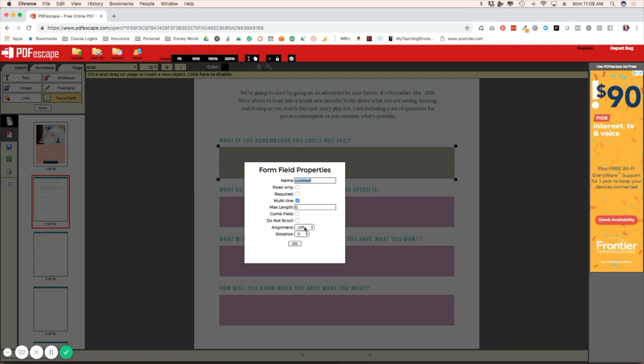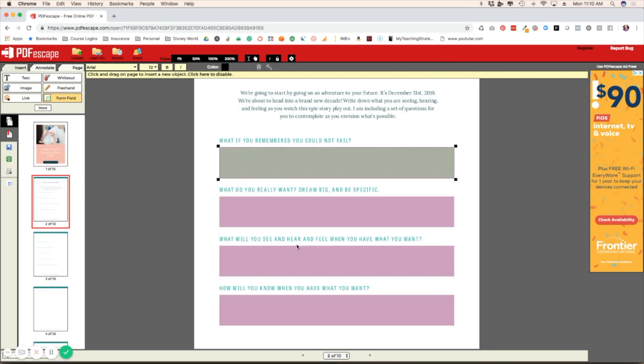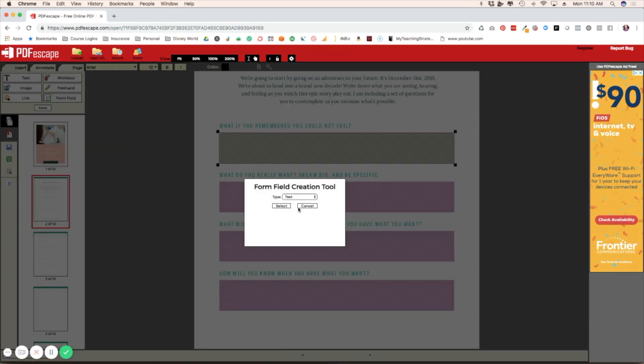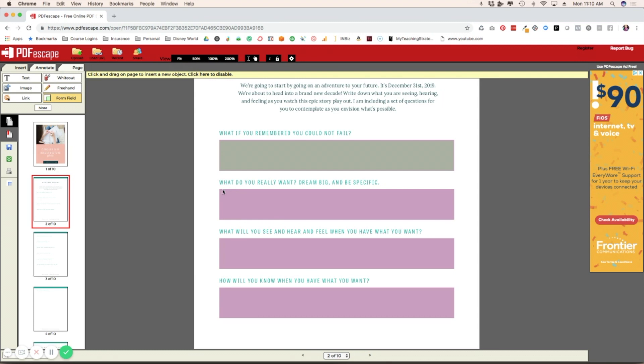You can change the alignment there, do not scroll, whatever the properties are that you want to set, you can do that right there. What you're going to want to do is again, just go text paragraph, select, and then just keep dragging.